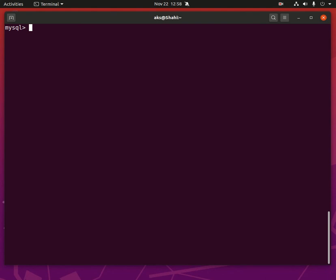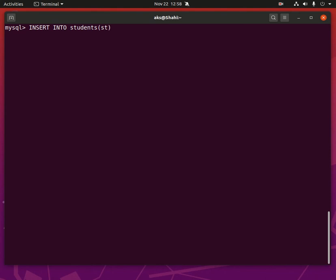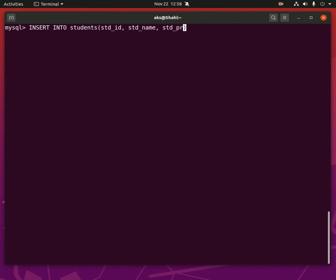Now this is time to insert some values in the table rows. So to insert anything, you simply say INSERT INTO and then the table name. Then you can tell this query where you want to insert the value. So you can pick specific column names here, but we are going to keep everything in order. So std_id, std_name, std_program, std_stream, hopefully everything is right. And then you simply say VALUES.